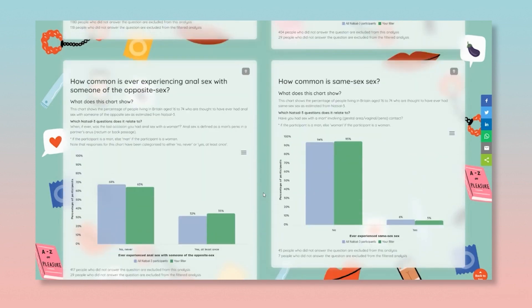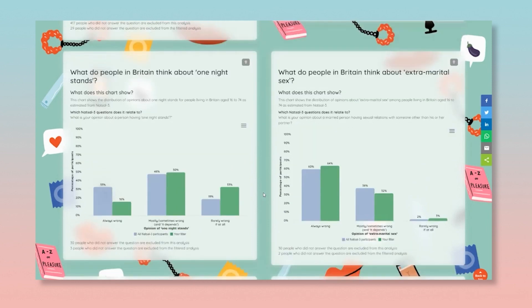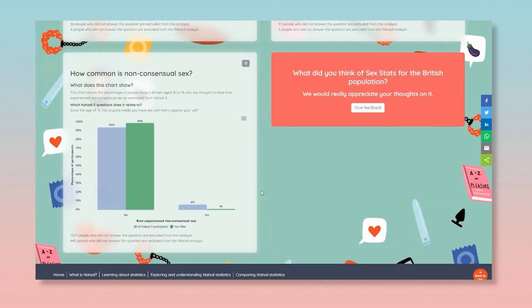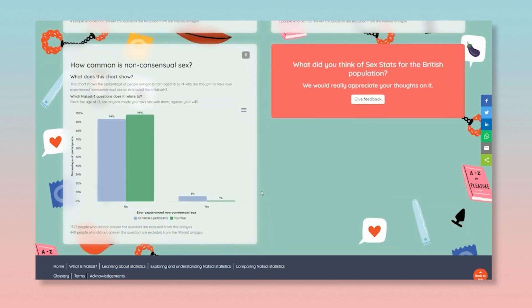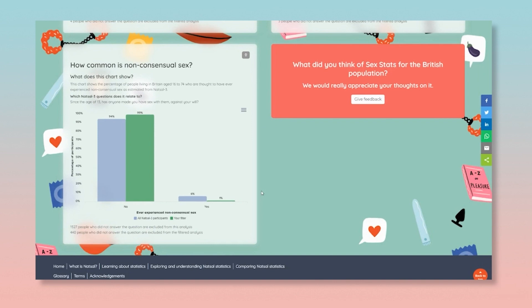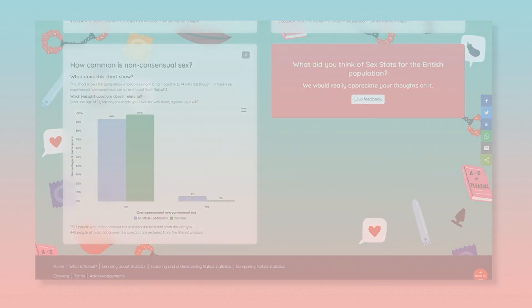After exploring the data, please do let us know what you think by completing the very short evaluation of the Sex Stats for the British Population Tool and our web pages.